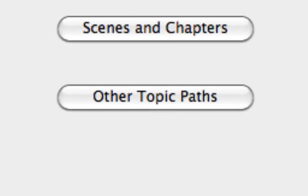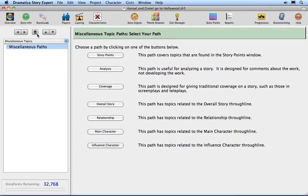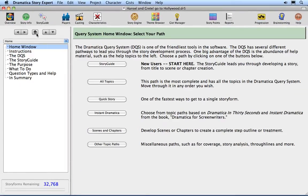Click on the Other Topic Paths button. The seven Topic Path buttons on this page lead you to a variety of different paths covering specific topics, such as the topics found in the Story Points window or topics only concerning the main character. Click on the Home button to return to the Story Guide home page.